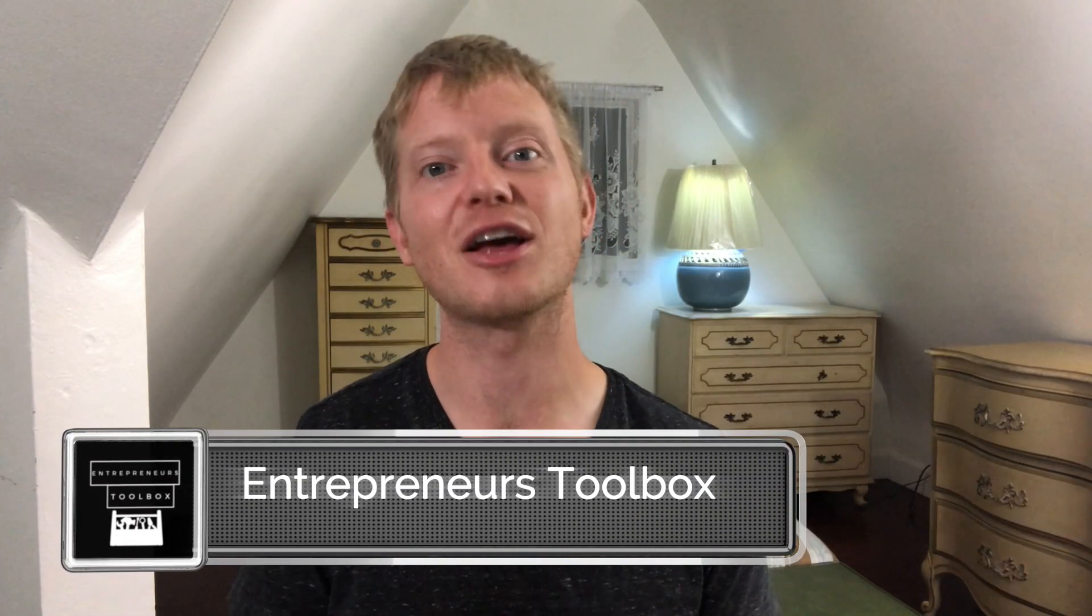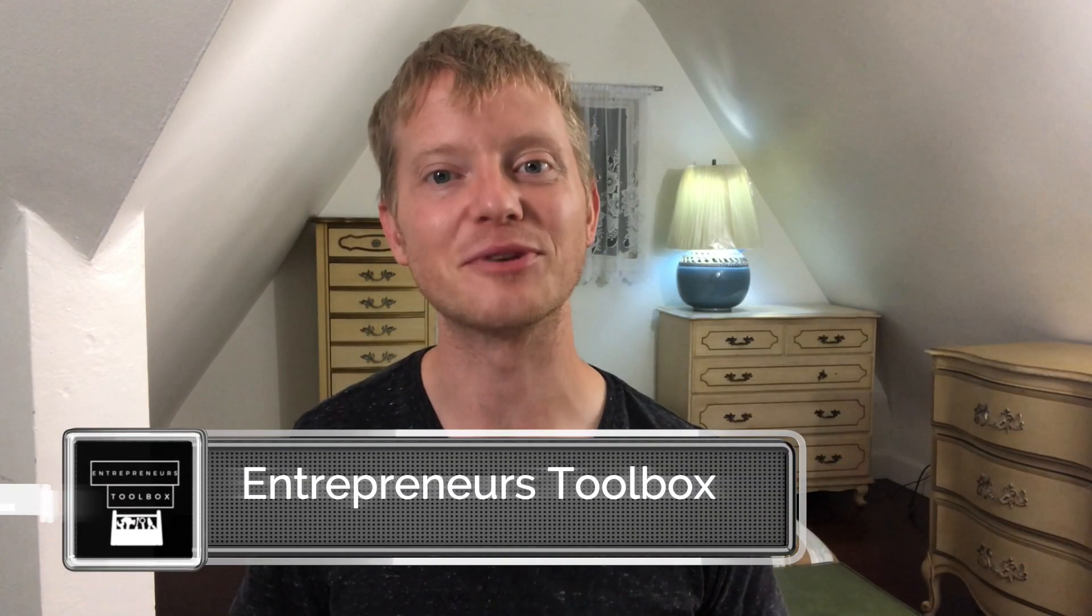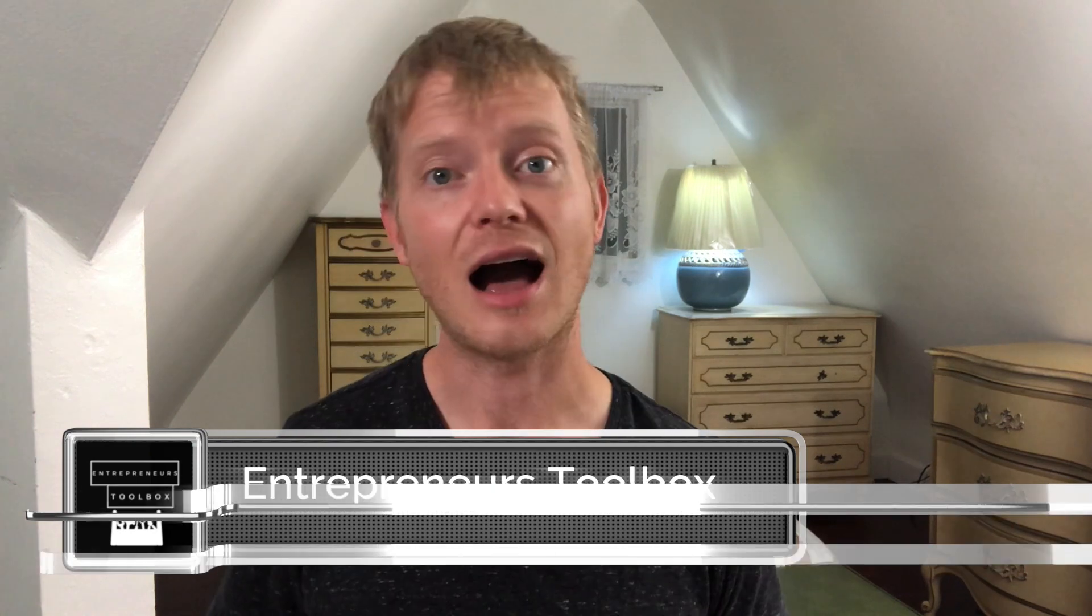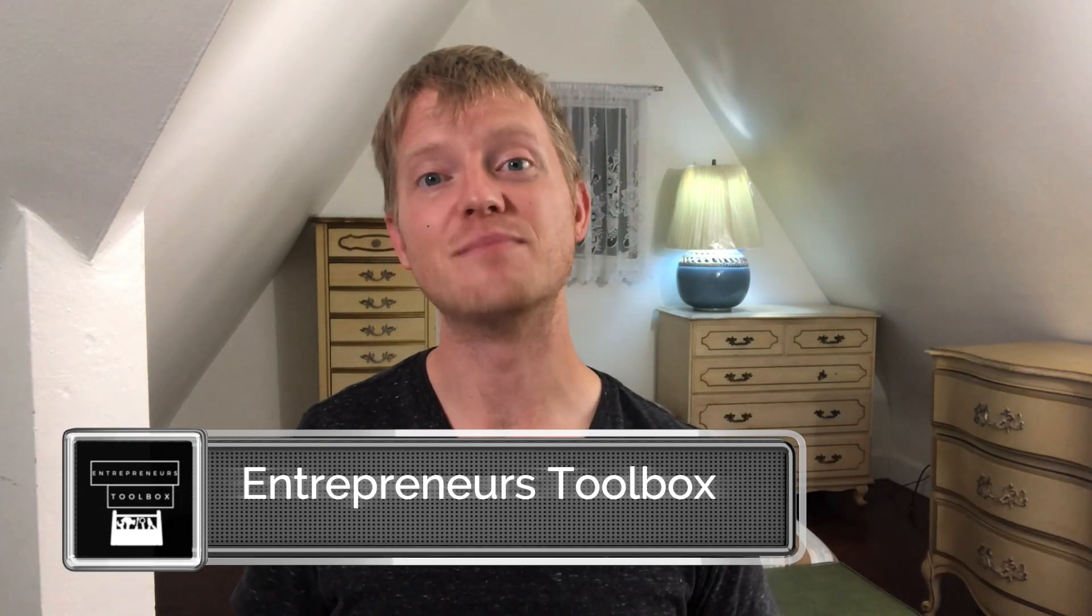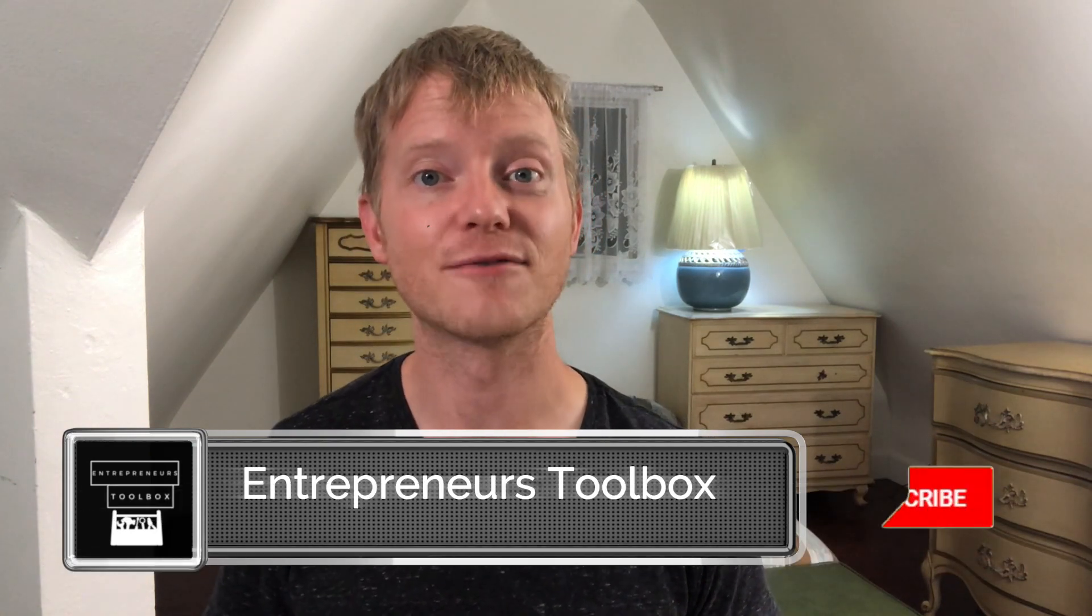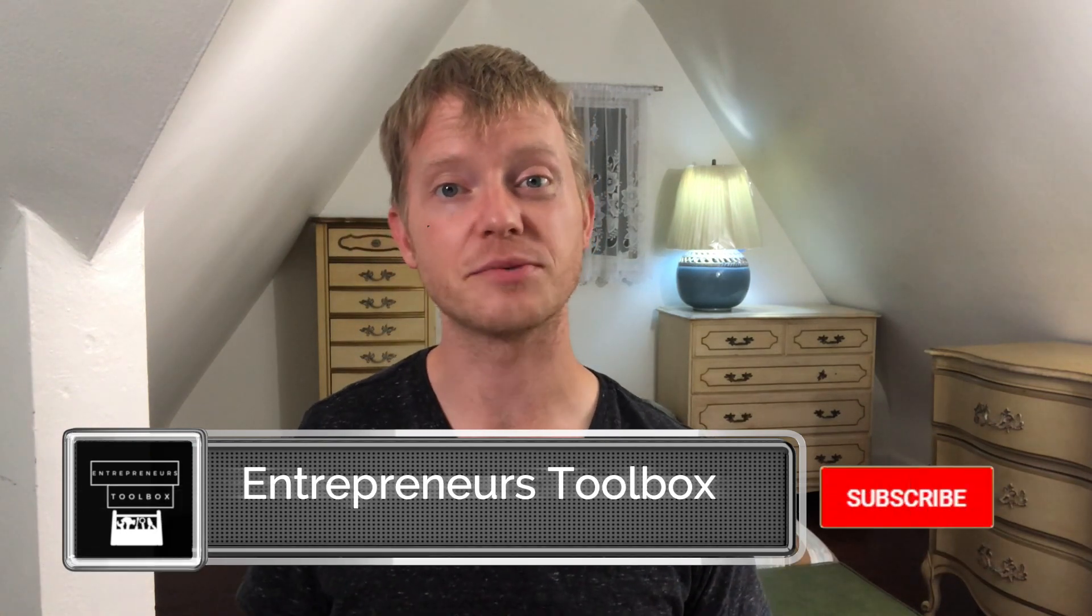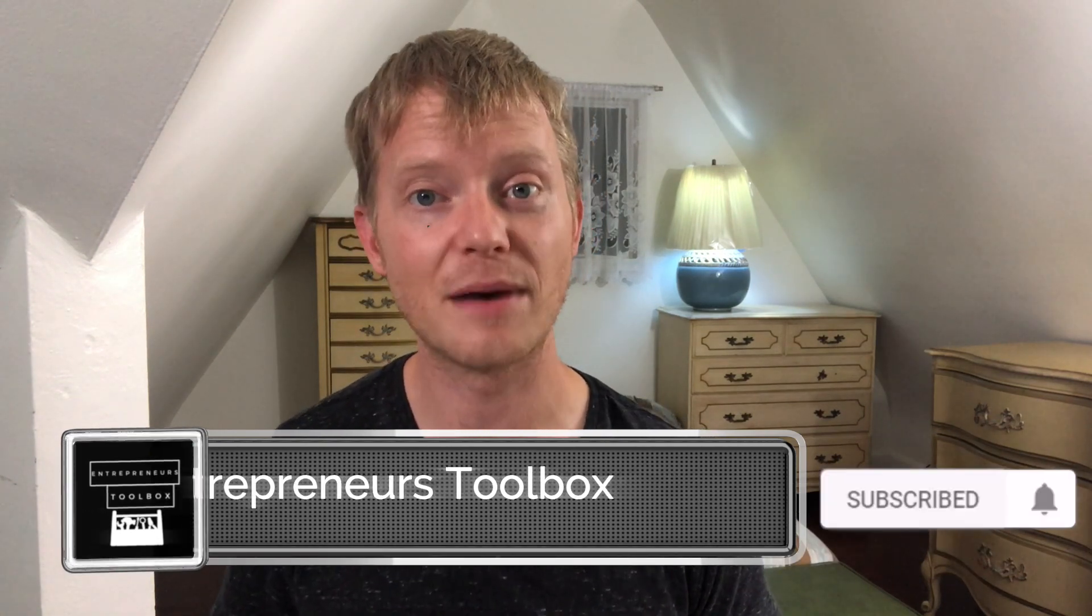Welcome to Entrepreneur's Toolbox. I'm Jonathan and I'm here to help you find the tools to build an income online. I upload new videos every Monday, Wednesday and Friday, so make sure that you subscribe and ring the bell so you get notified when new videos go live.